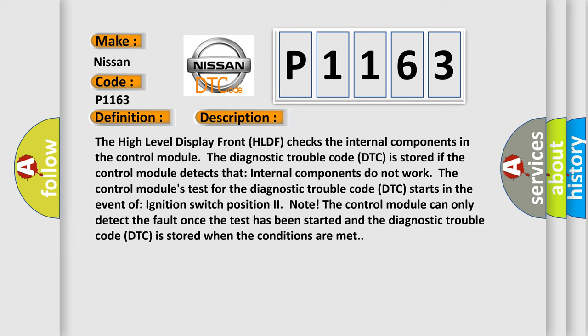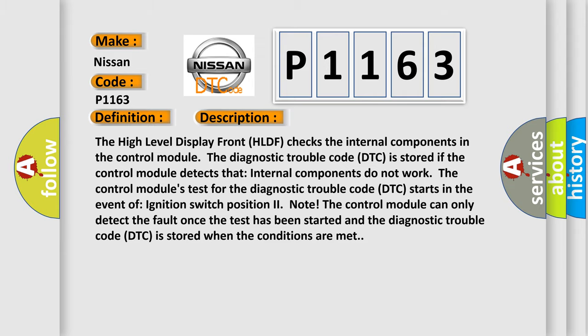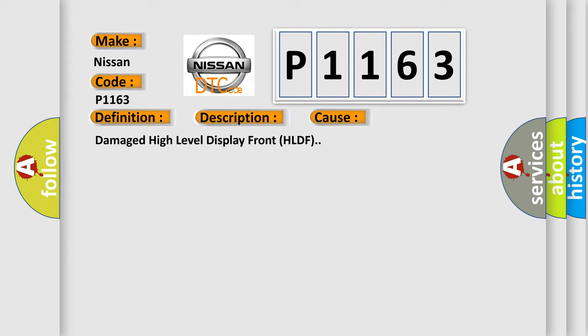This diagnostic error occurs most often in these cases: damaged high level display front HLDF.